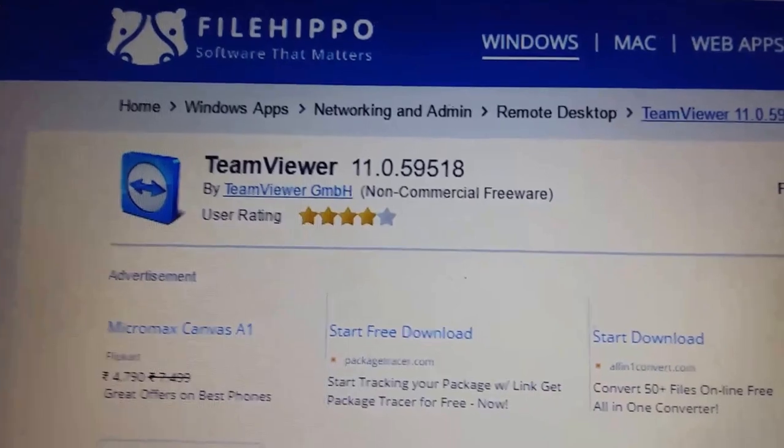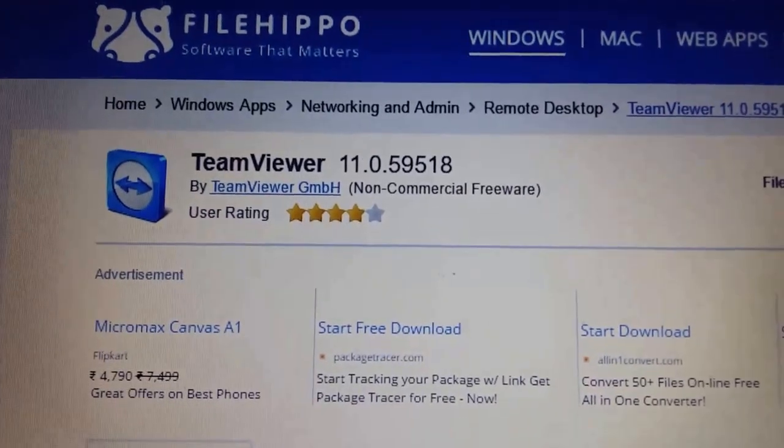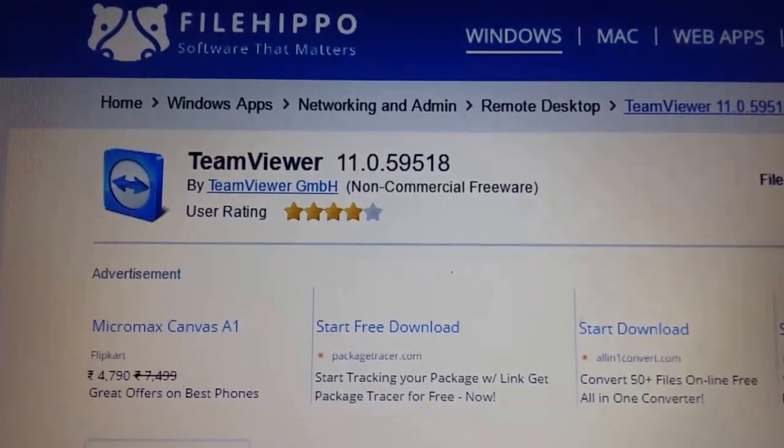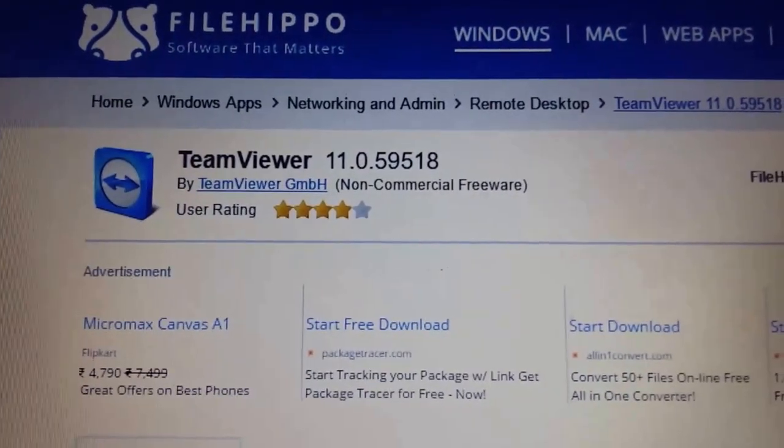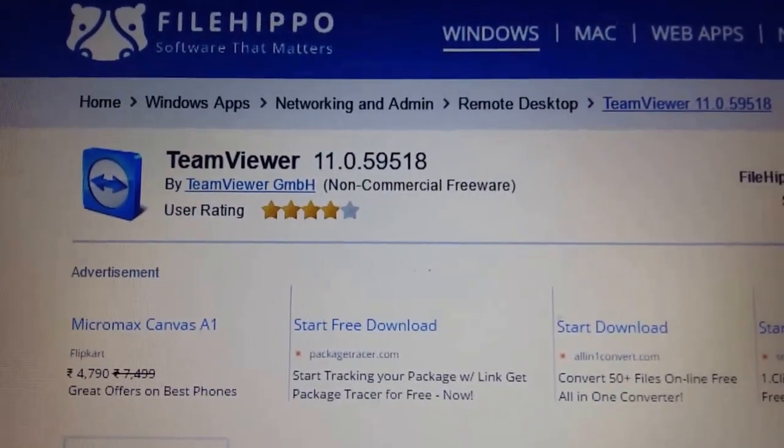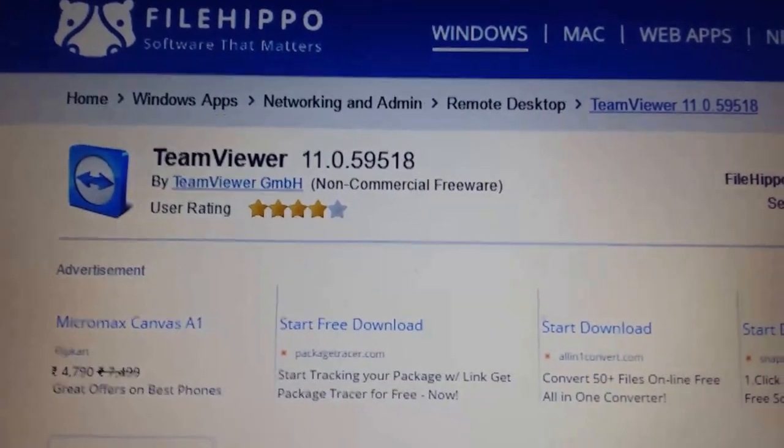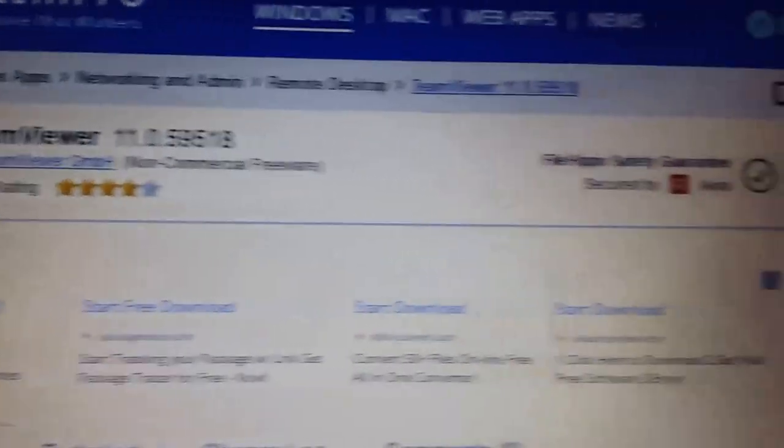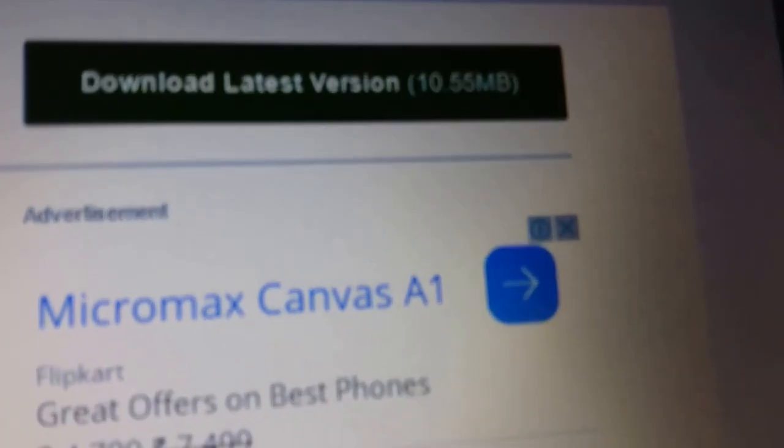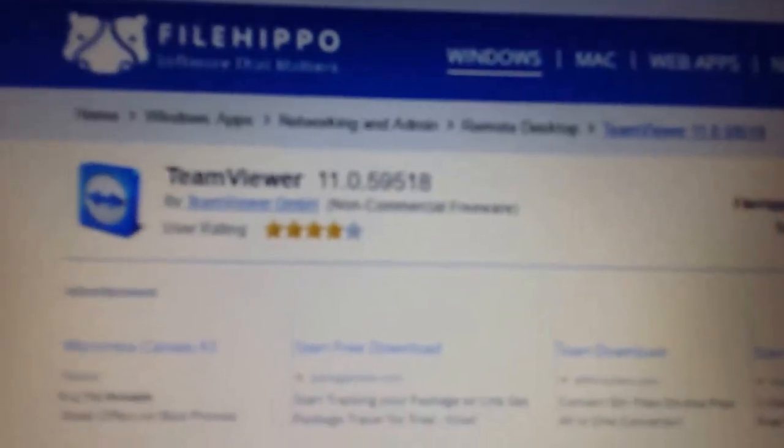First of all, you need to download this TeamViewer software for your PC or laptop and install it. I have given the links to download it directly from FileHippo, so just download it and install it.